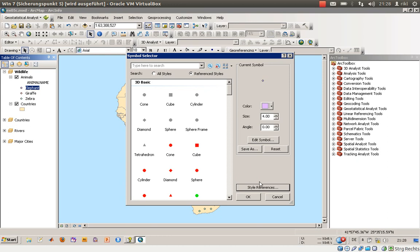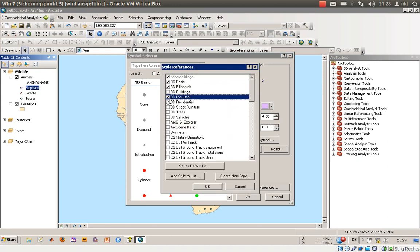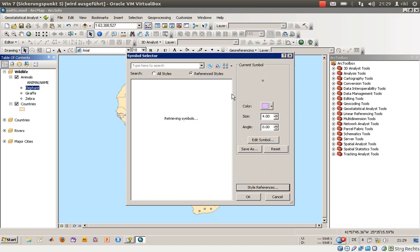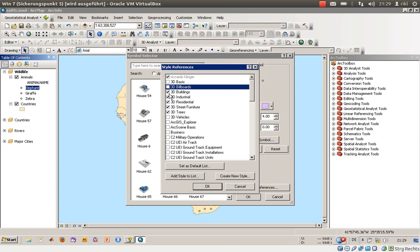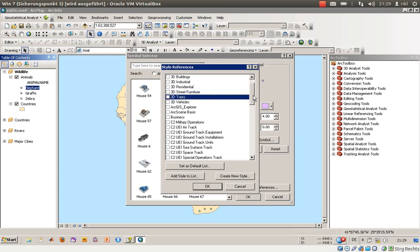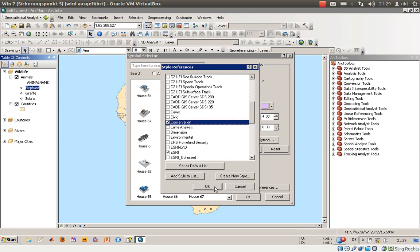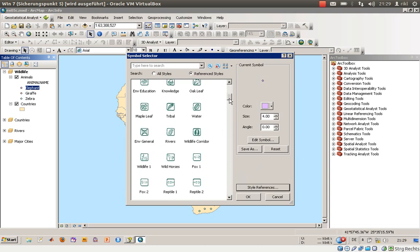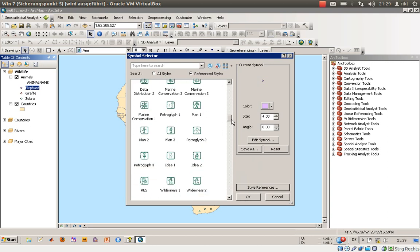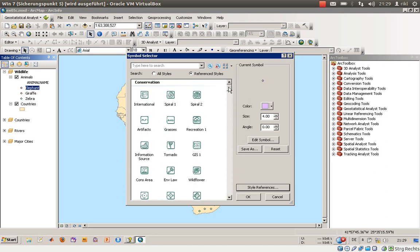If you check every entry in Style References you will increase the number of possible symbol representations, but what we will do is uncheck those and go to 'Conservation.' Click OK. What we have here now is a set of representations suitable for, say, national parks.